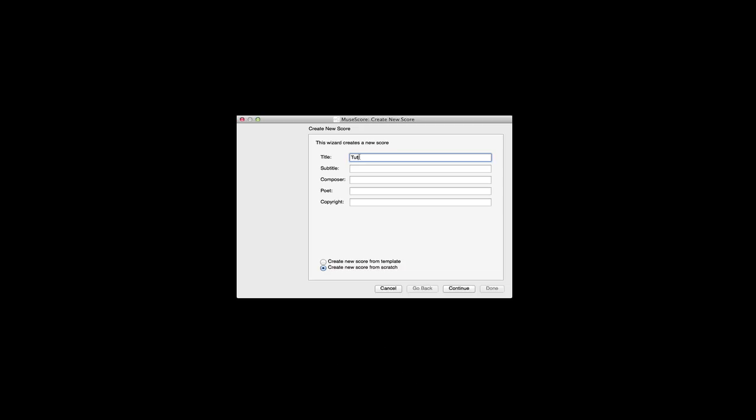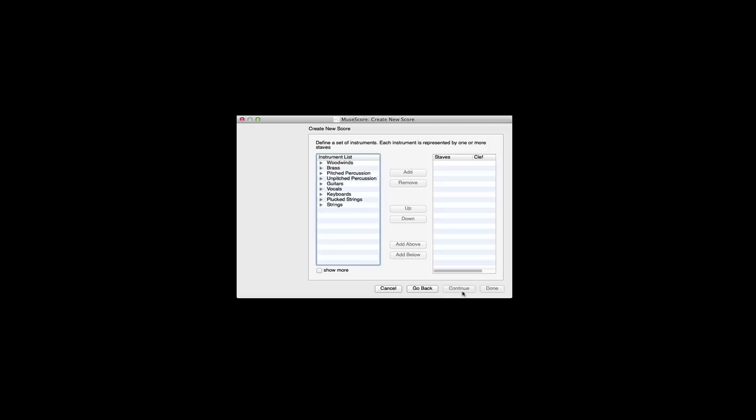I'll give it a name of tutorial 3 and add our composer which is Bach, of course, not Bach, Bach. Okay, and then we'll continue.